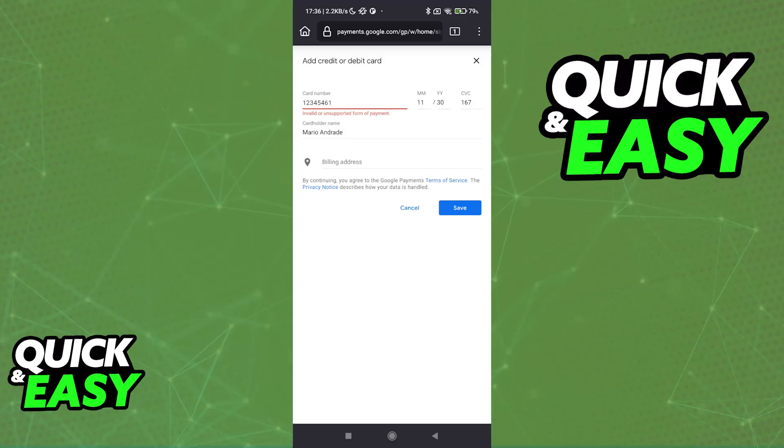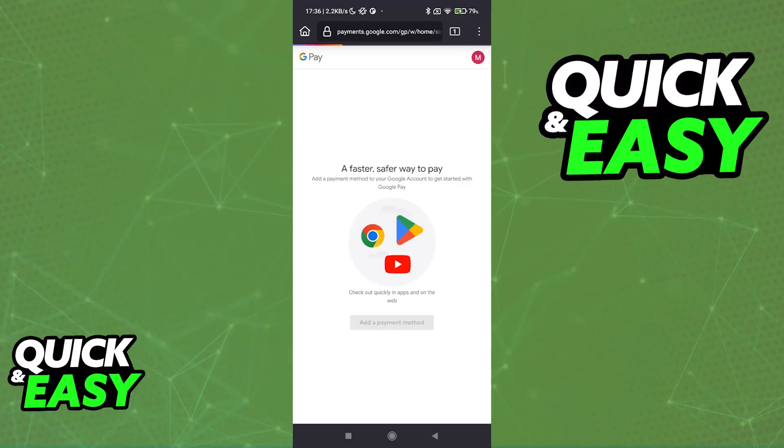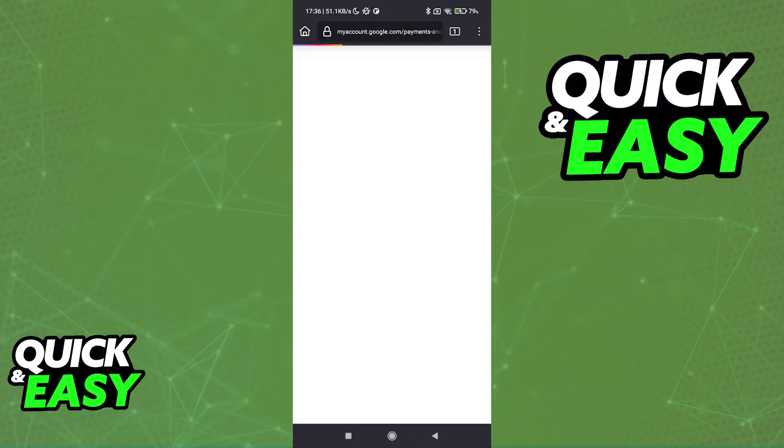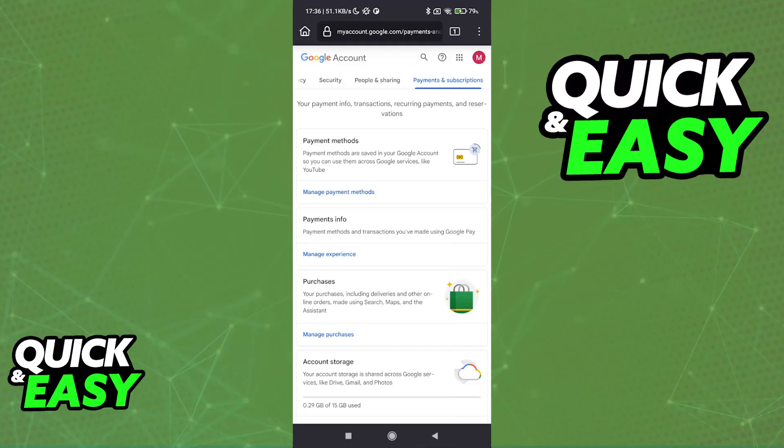You can add as many cards as you wish. All of them will appear on this page after this is done. And you will see them reflected across all Google services, including the Google Play Store, for example. So you can use it for quick purchases, in-game, outside of apps, and so on.